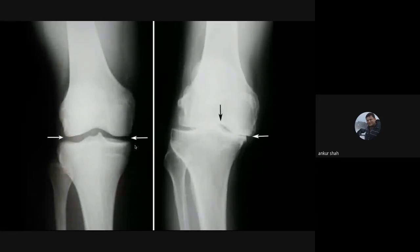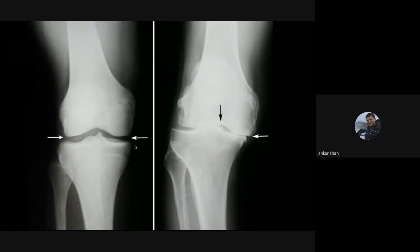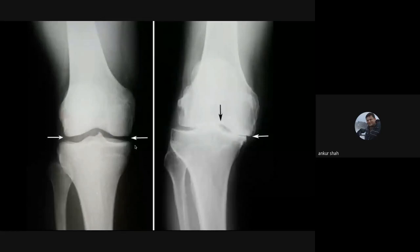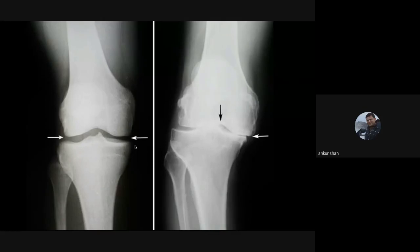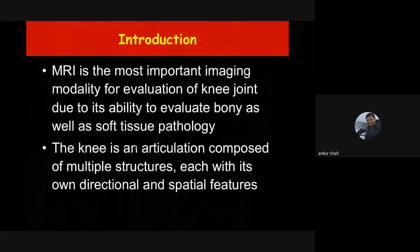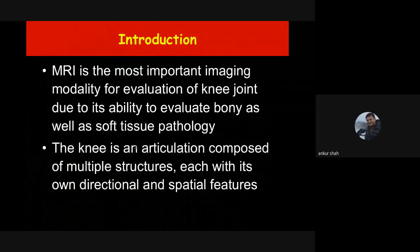When there is no fracture but only edematous changes in the bone marrow, that is better detected with MRI. The only area where X-ray scores over MRI is in the diagnosis of primary bone tumors, where MRI can help with the extent of the lesion, but the primary diagnosis of bone tumor is almost always made on radiograph. MRI is the most important imaging modality for evaluation of the knee joint.